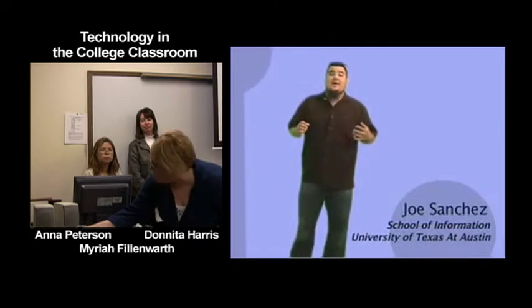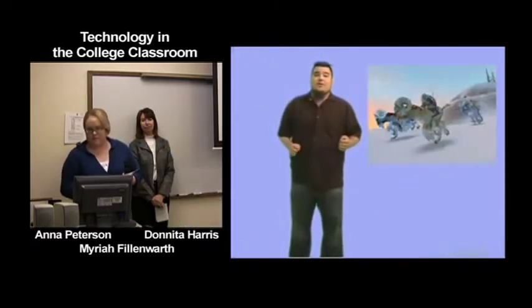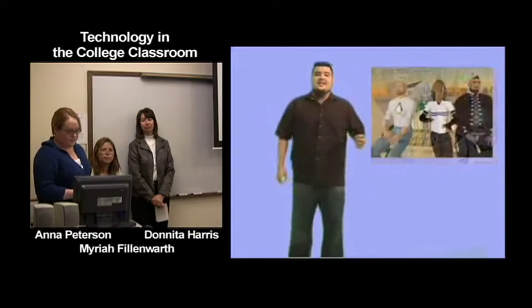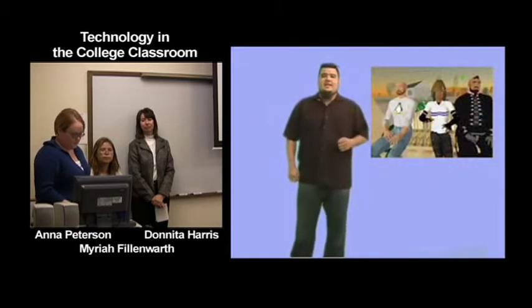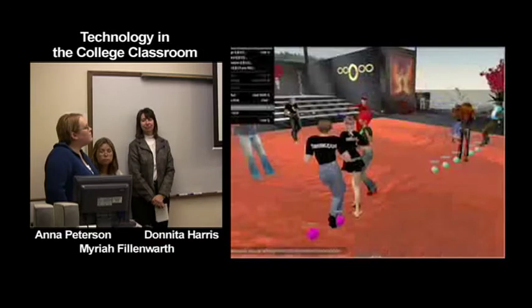No doubt by now you've heard something about virtual worlds, whether it's World of Warcraft, Star Wars Galaxies, or Second Life. In some cases, virtual worlds are games where people coordinate, collaborate, and strategize in order to perform a task. In other instances, virtual worlds are shared virtual environments where people socialize, work, learn, and of course dance.